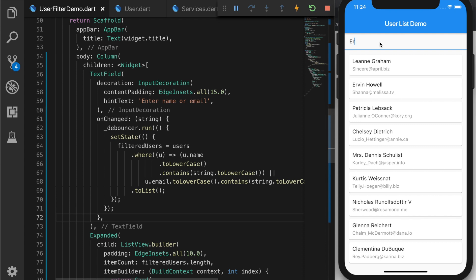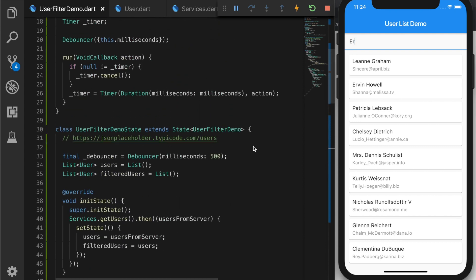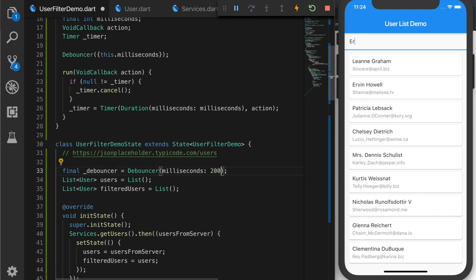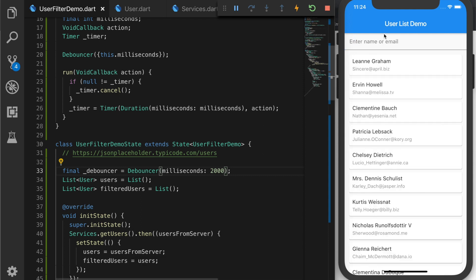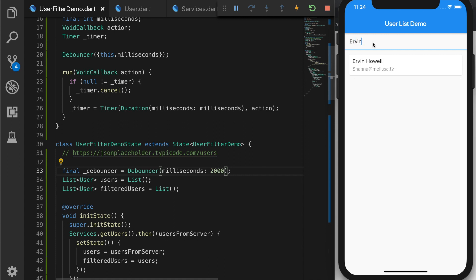So this is useful when you want to call a service on every keystroke. Let's change that to 2000 milliseconds, that is two seconds, so that you can see the difference. I am reloading the app. Let's start searching again. So it's waiting for two seconds and then start searching. Now we can see the difference.